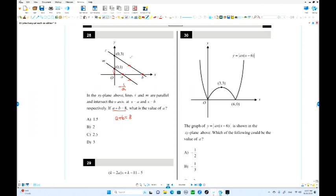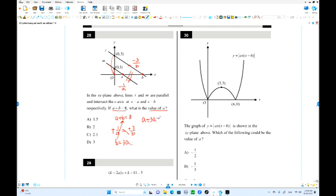The other slope is negative 3 over B. Since the lines are parallel, these slopes must be equal: negative 1 over A equals negative 3 over B. So B equals 3A. They're asking for A, not B. Substituting: A plus 3A equals 4A equals 8, so A equals 2. That's the answer.